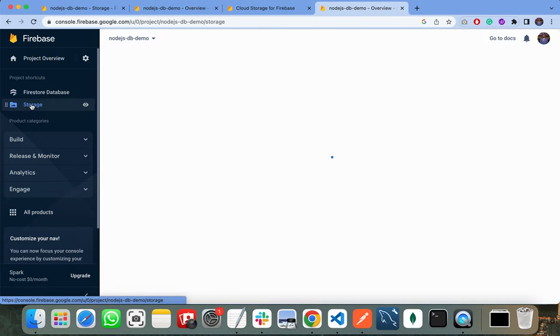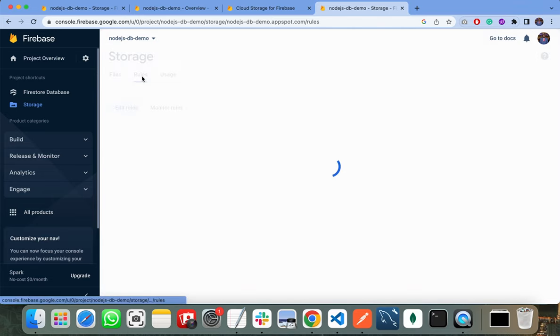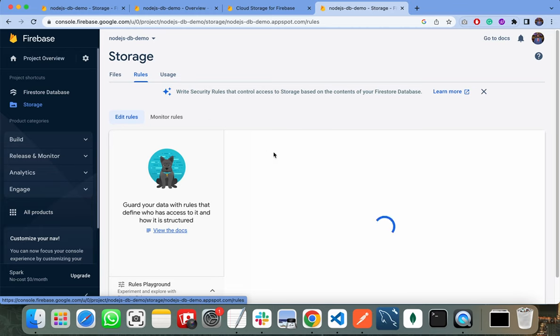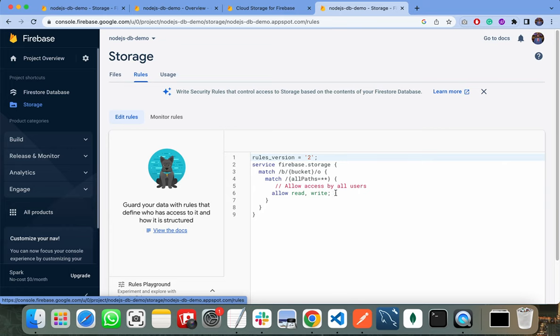You need to click on Storage as we are using this service for uploading our documents, and you need to modify your rules. First, change the rule to allow read and write to all users. As I am creating the app for testing purposes, I can allow all users to read and write to my storage service. When you are creating the application for production use, you can modify these rules to restrict access to specific users.